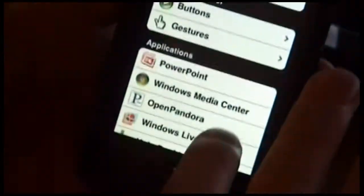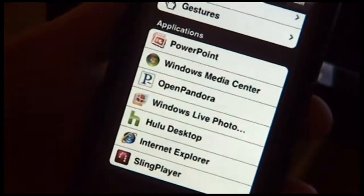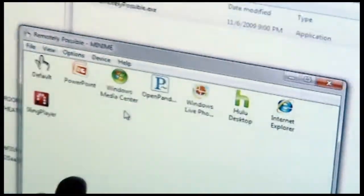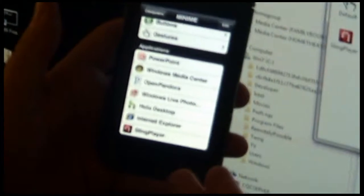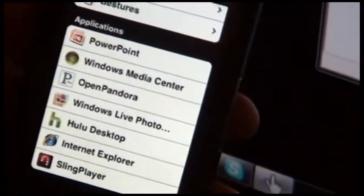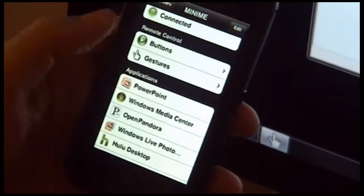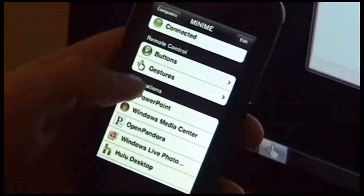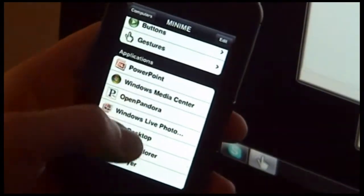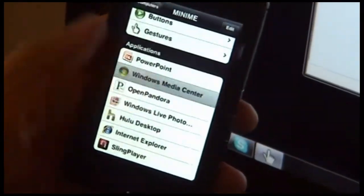Now notice when we connect, we get a list of applications here. This is the same list that's shown on the screen of applications that are configured to be controlled by Remotely Possible. So once we're at this screen, we can launch any of these applications. For instance, let's launch Windows Media Center.